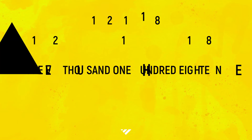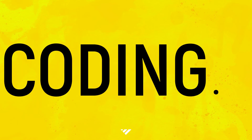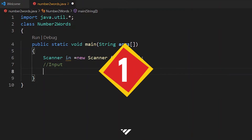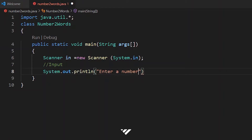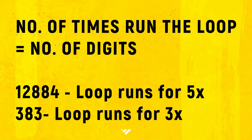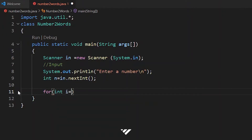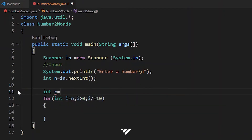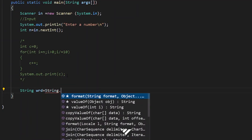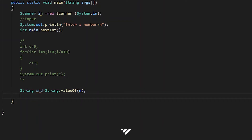Let's do that by starting the code while explaining the concepts. First, as always, we write the layout, then scanner, then start the actual program. Step 1: take the number. Step 2: we need to know the number of times we need to run the loop. We either take a loop which goes through the number and counts the digits, or convert the number to string and use the dot length function to get the number of digits. We will go with the second one as it has benefits ahead in the program.